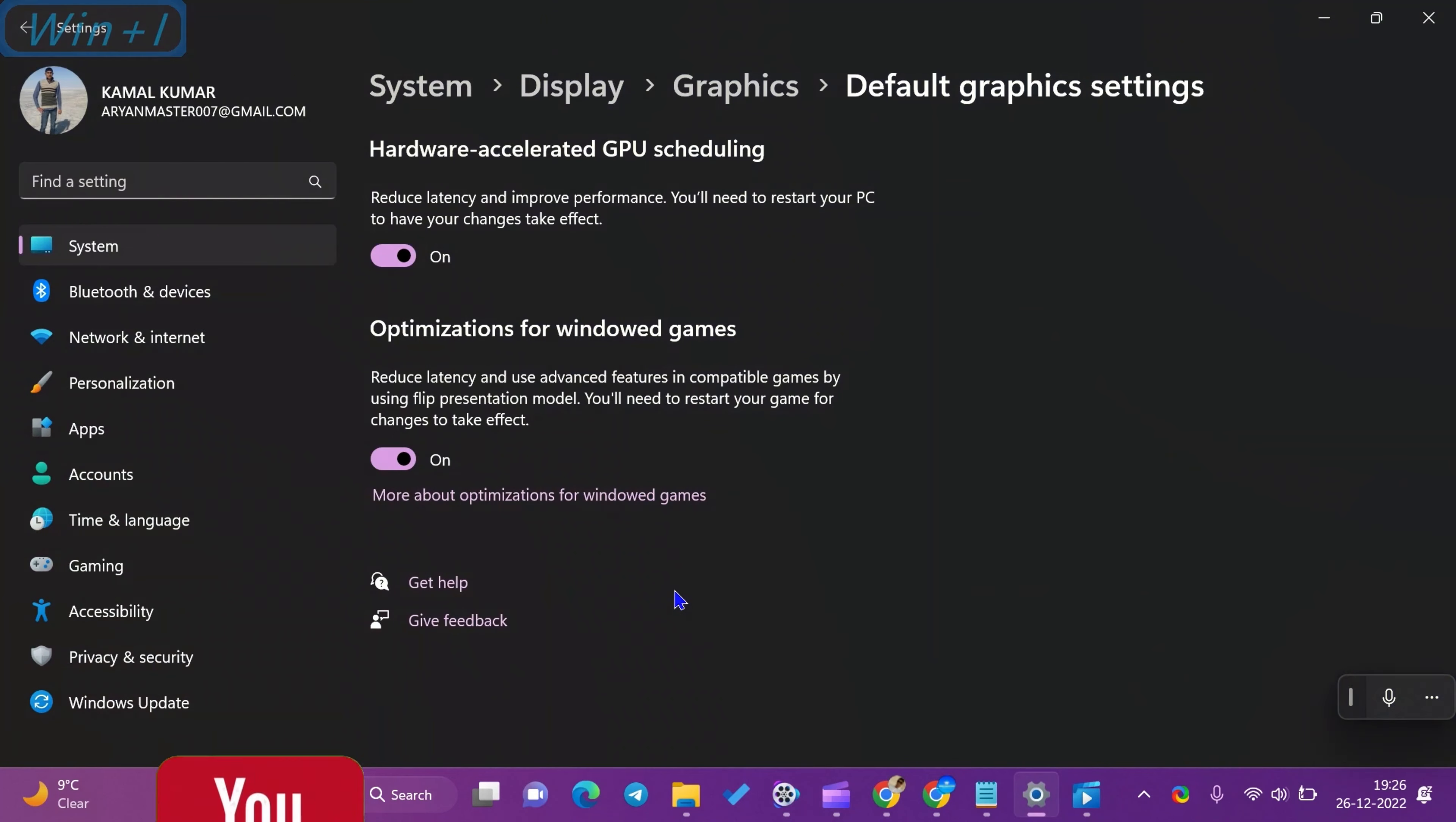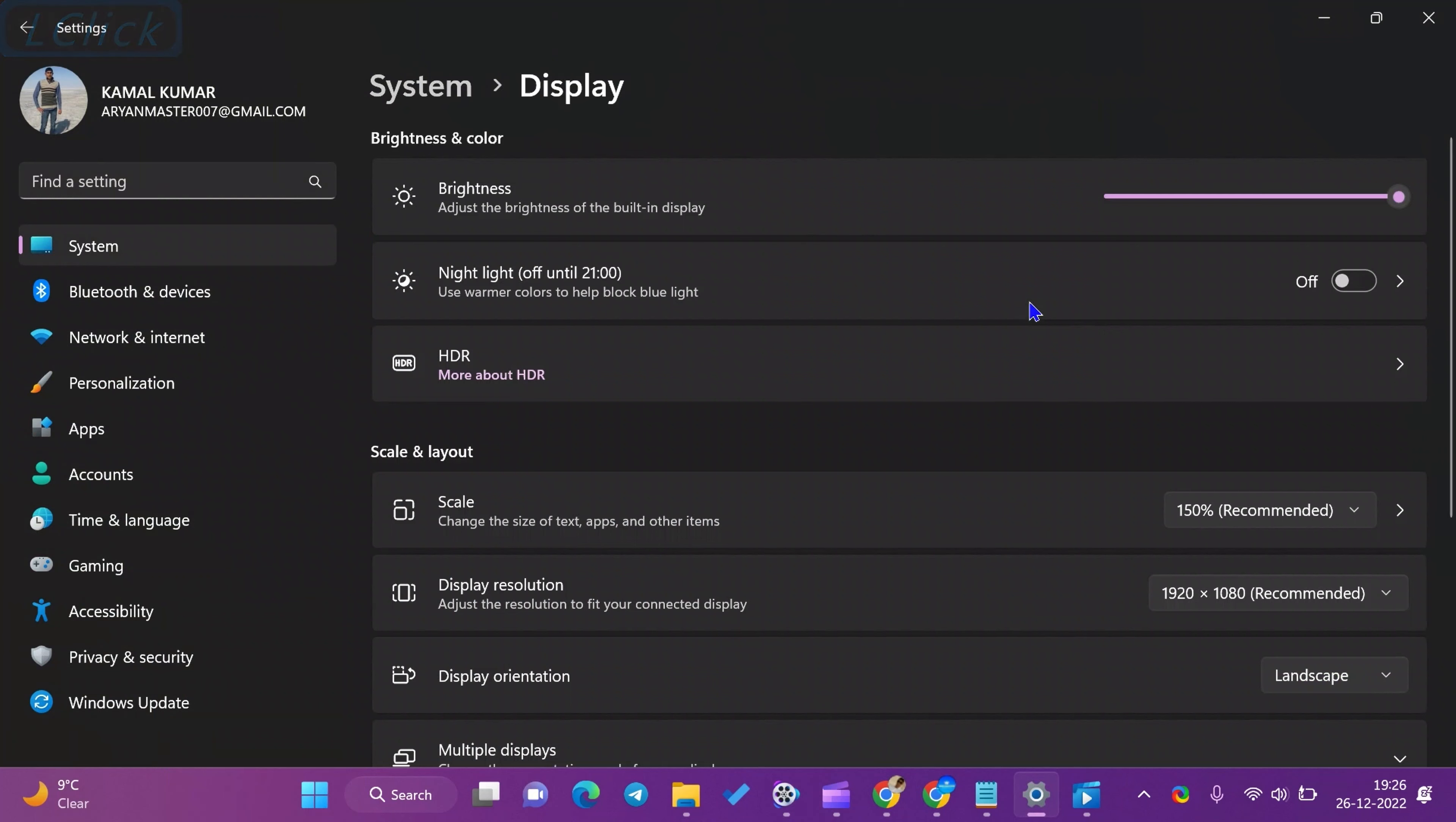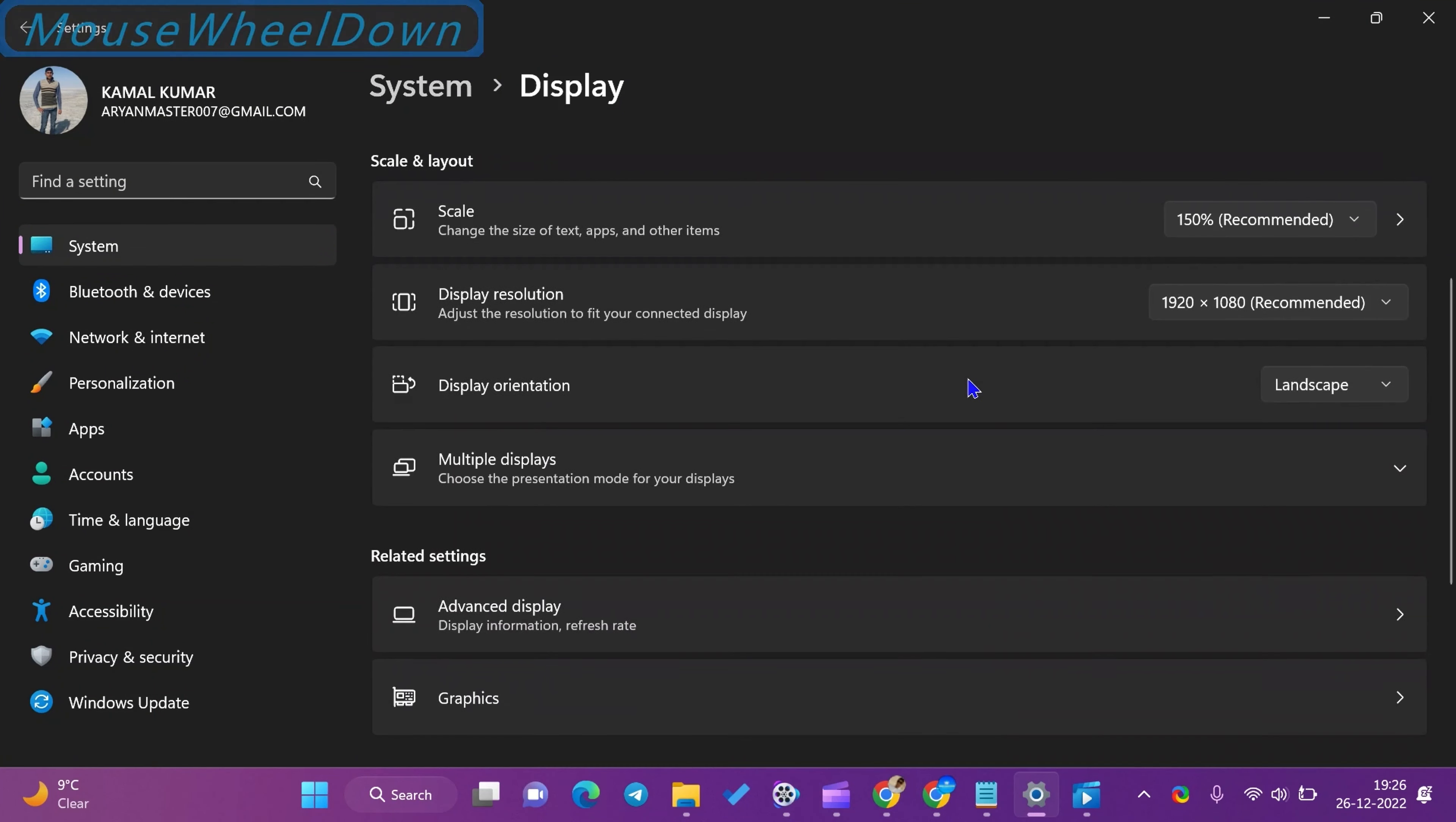Open the settings app, select system in the left side pane of the settings window, then choose the display tab on the right sidebar.